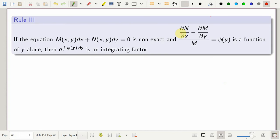In this series on differential equations and discrete mathematics, we are discussing the various rules which give the integrating factor of a non-exact differential equation. In today's session, we will discuss Rule 3, which says that given a non-exact differential equation M dx plus N dy equals 0, if (∂N/∂x minus ∂M/∂y) divided by M is a function of y alone, call it phi(y), then the integrating factor is e raised to the integral of phi(y) dy.